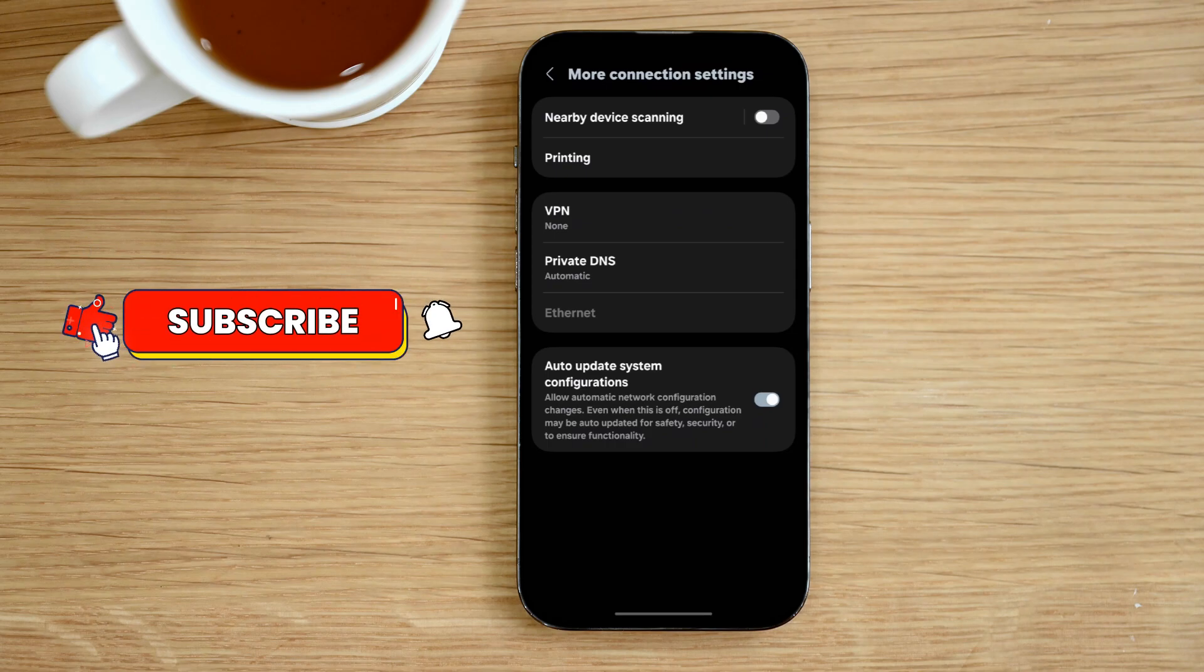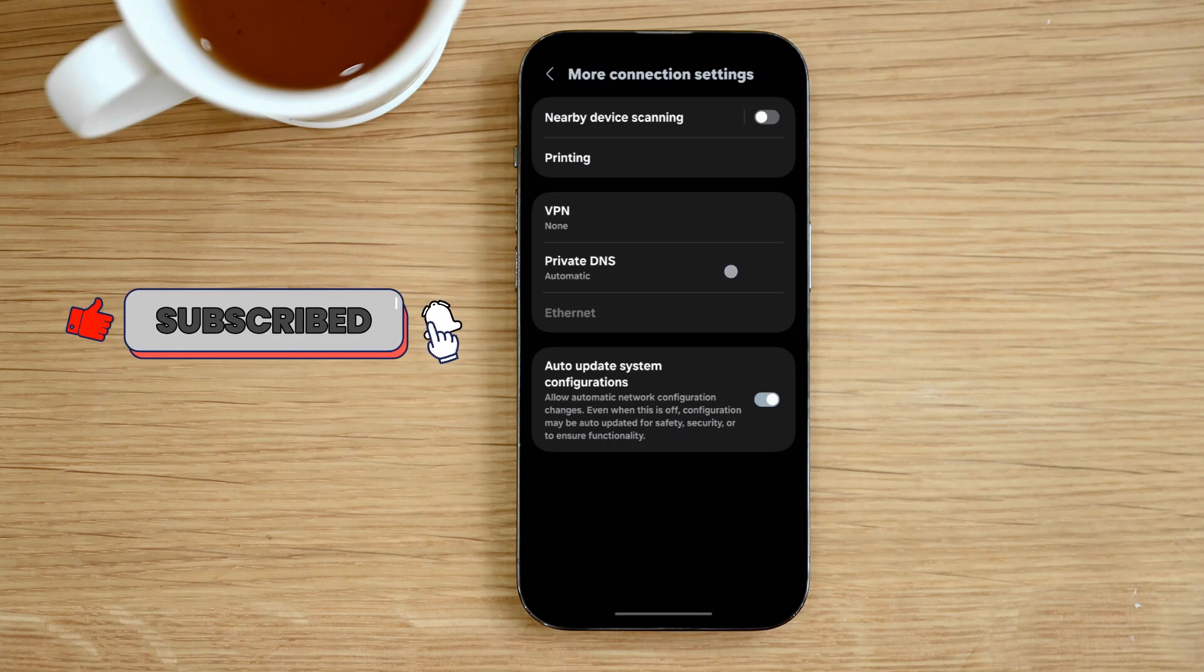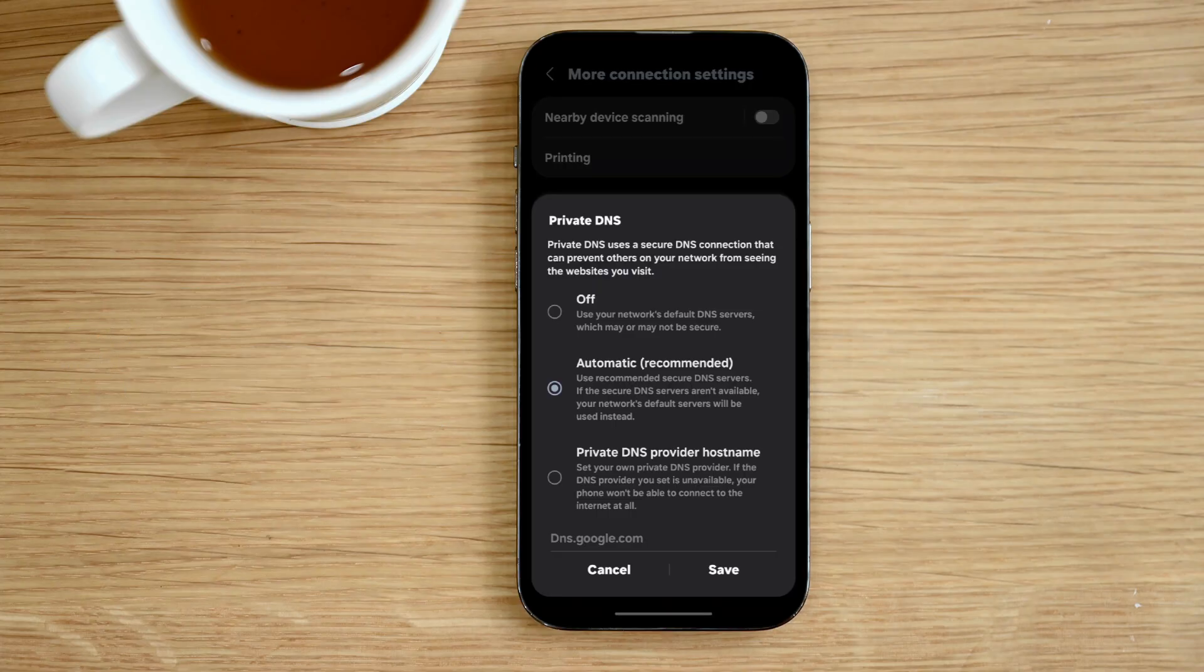Here you'll see an option called private DNS. Tap on it. Select private DNS provider host name. This allows us to enter a custom DNS that blocks ads.